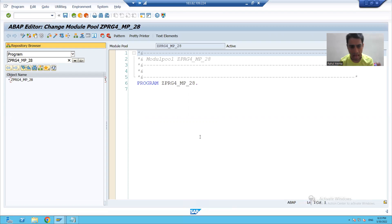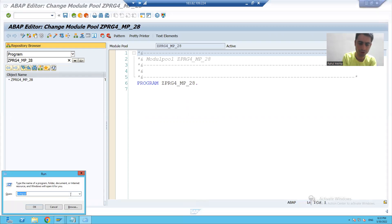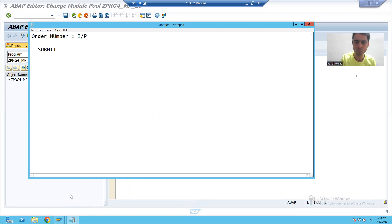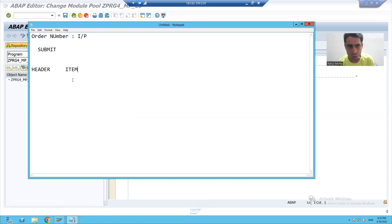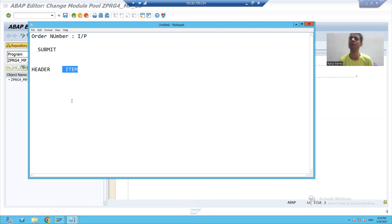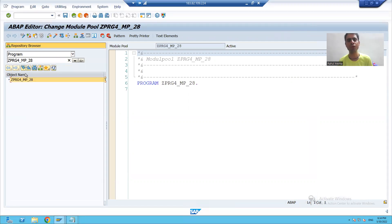What we will do? I will go for a sample layout. We will create a label for order number, an input field for order number, a submit button, and two tabs — one for header and one for item. Whenever the user gives input and clicks the submit button, in the header tab header data will be there, and in the item tab item data will be there. This is our requirement.